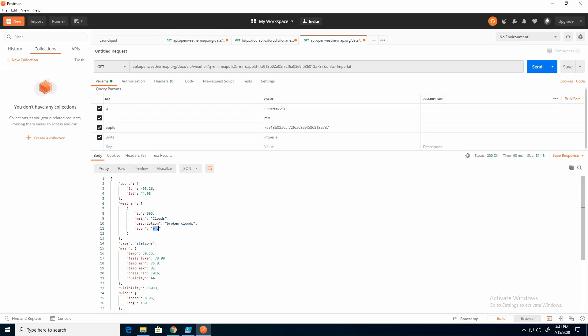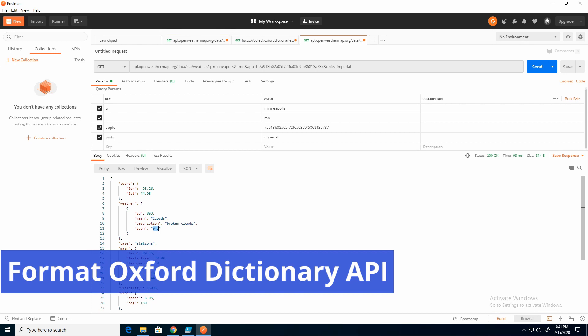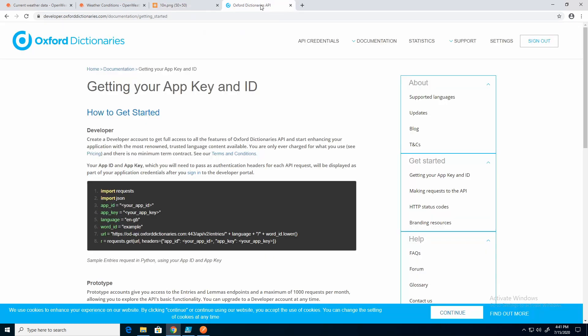Let's move on to Oxford Dictionary. I'm going to open up a new project.